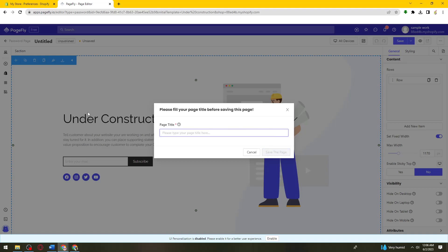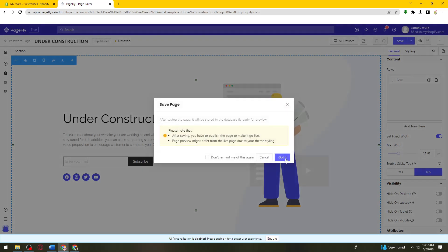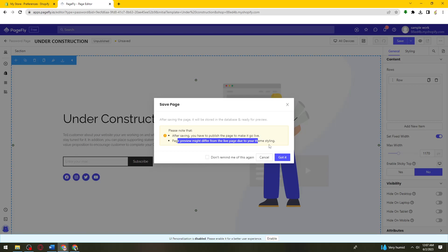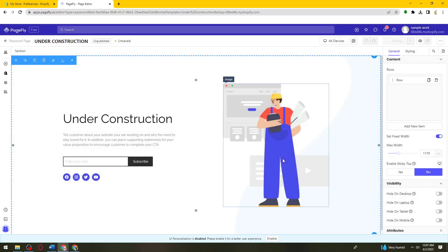So let me title it as under construction. Click on save the page. So here after saving you have to publish the page to make it go live. Page preview might differ from the live page due to your theme styling.